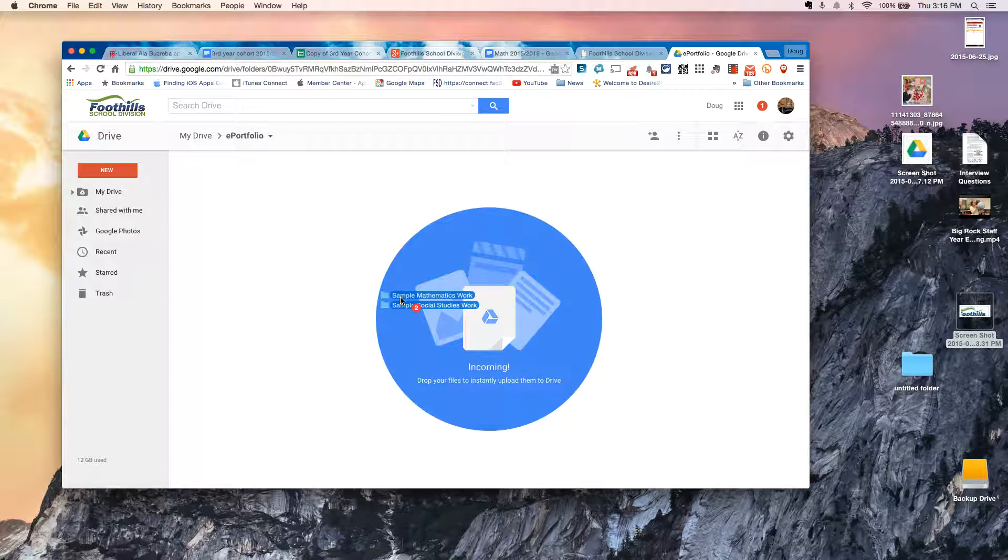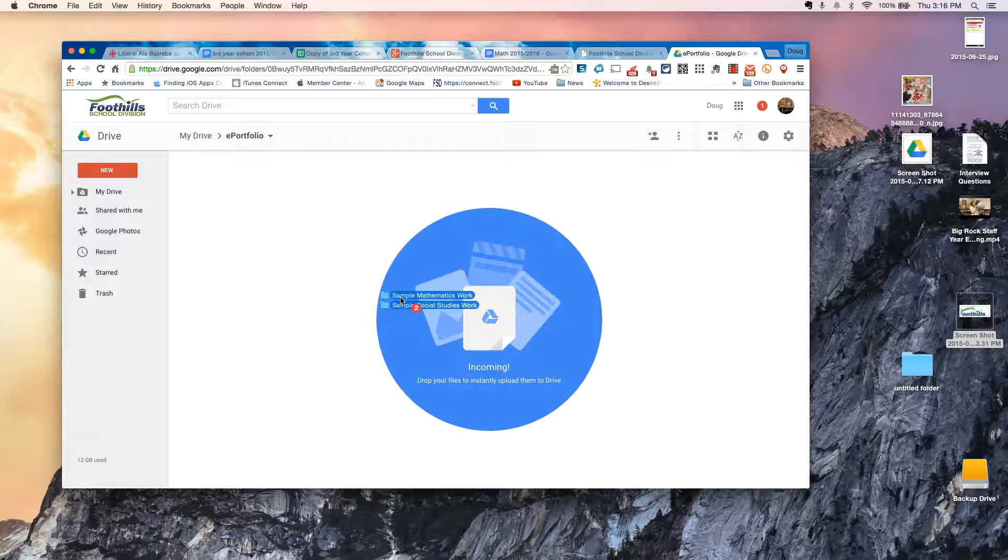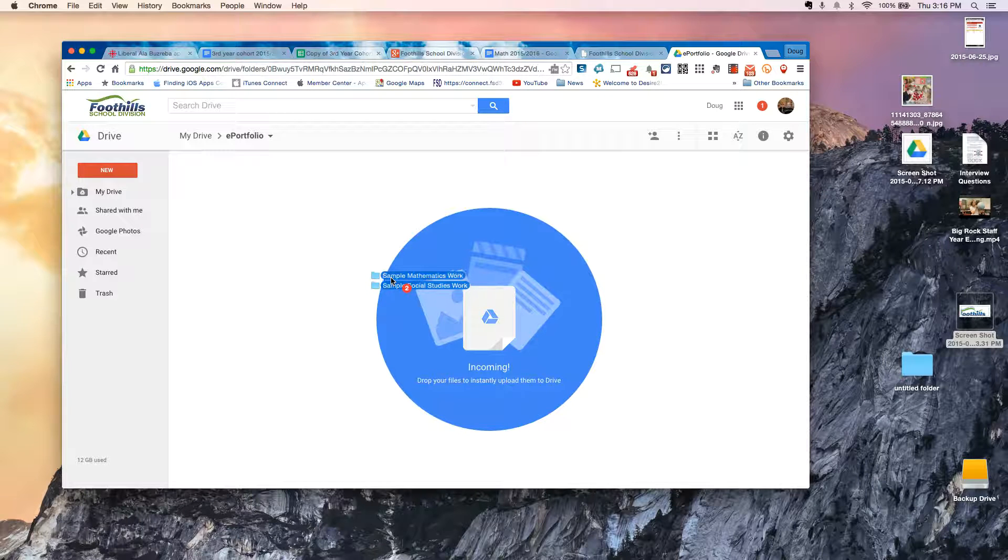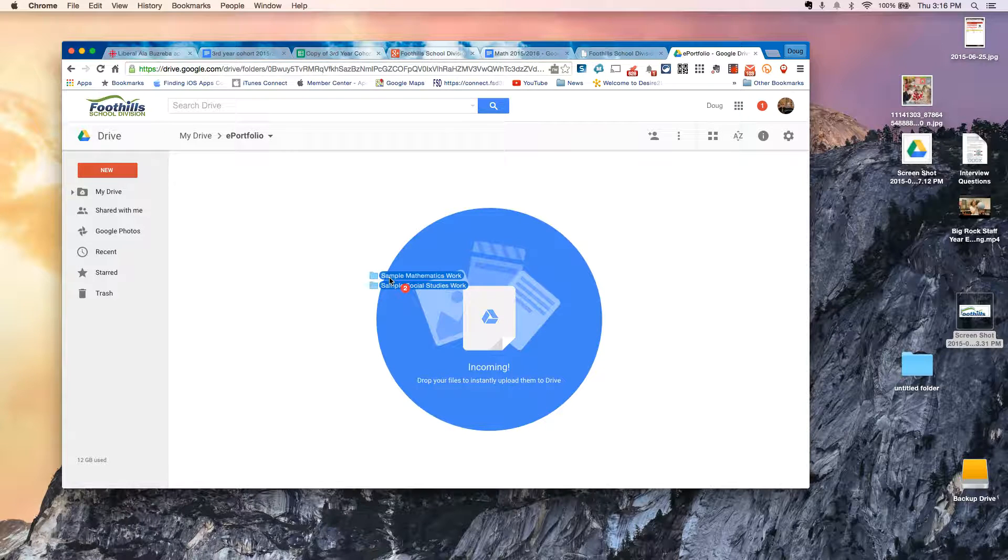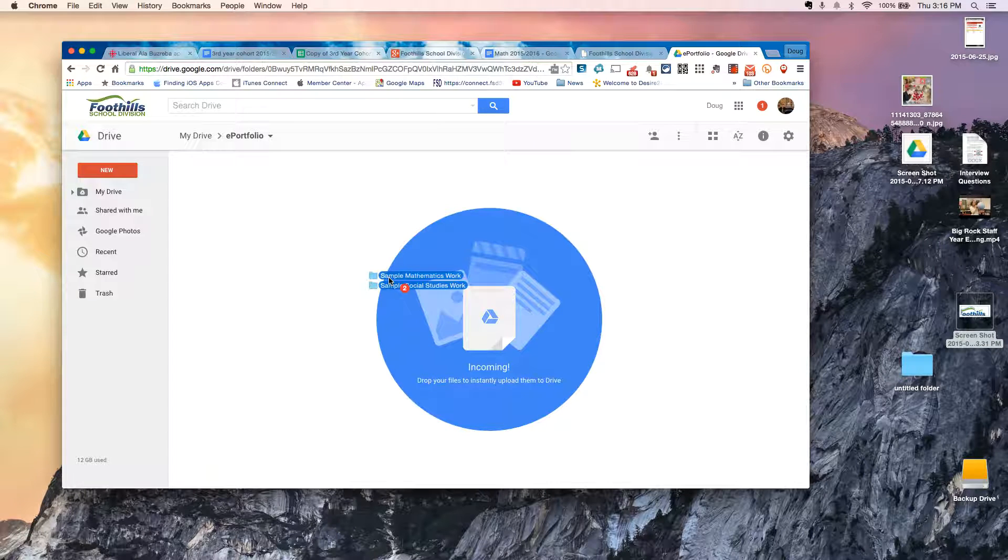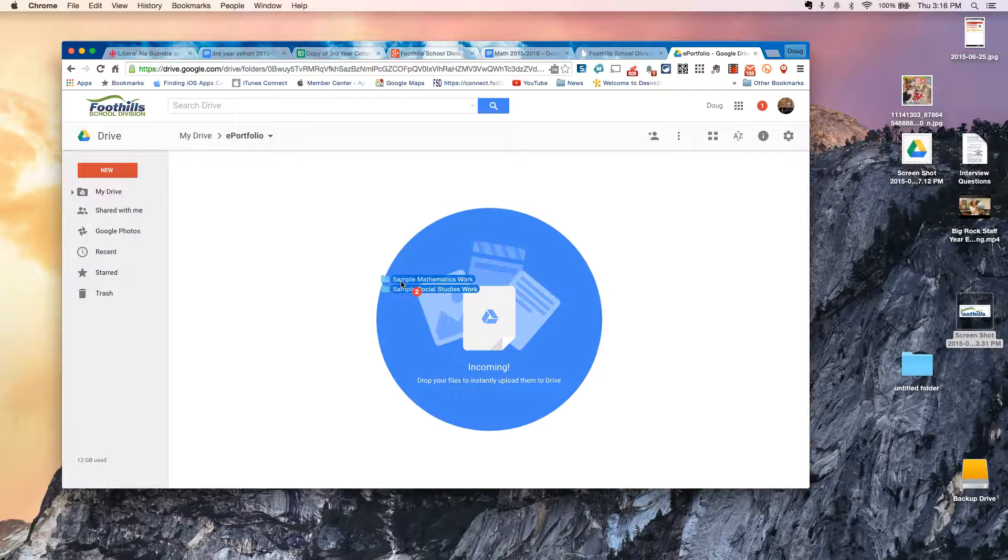You'll notice that I'm using Google Chrome here. Google Chrome is probably your best bet for working with anything Google. The drag and drop, for example, is guaranteed to work when you're using Google Chrome.